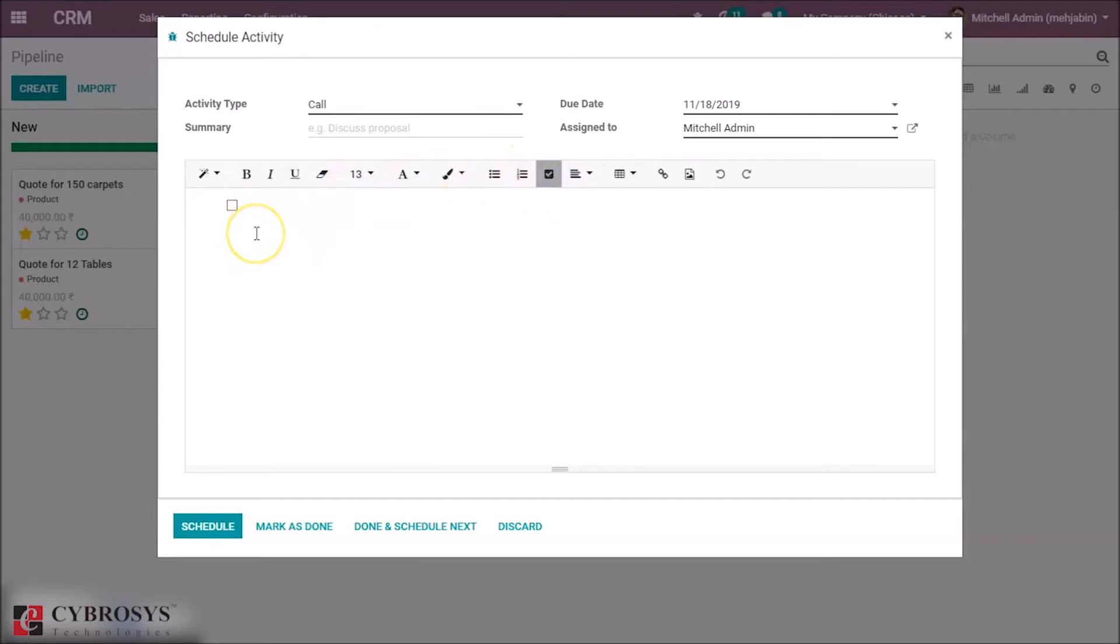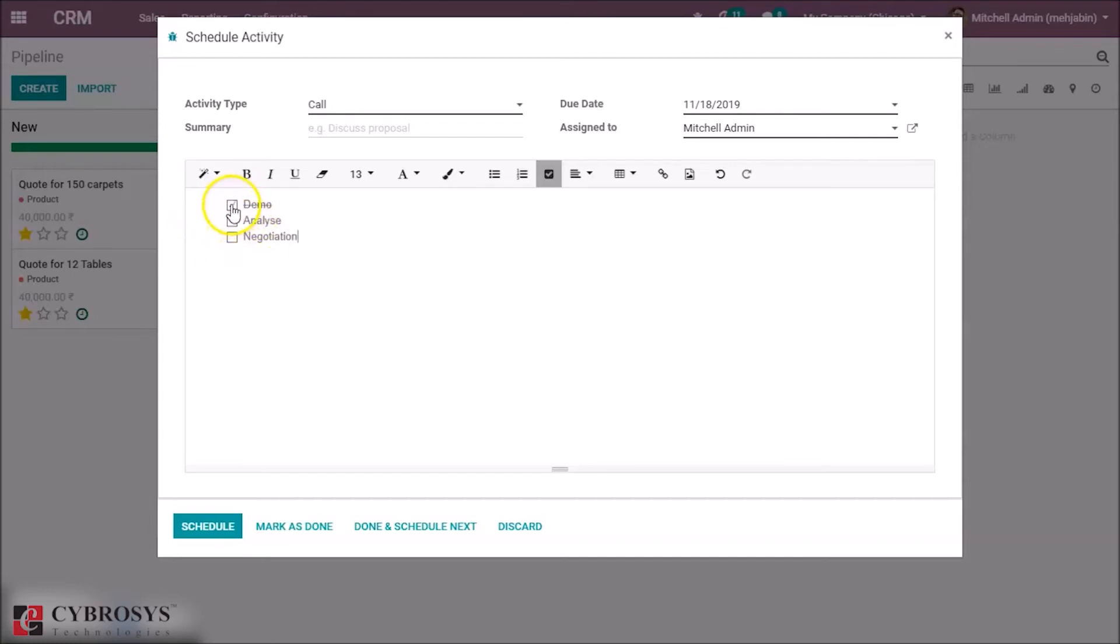Also, we can add multiple checklists, and you can select the checklist from here.